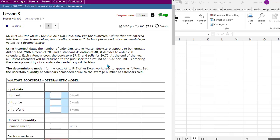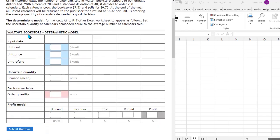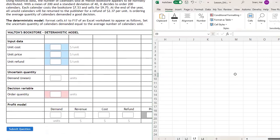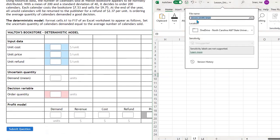In order to answer that, we're going to compare this deterministic model to the simulation we do in part four of lesson nine. So the first thing you want to do is build the model, and I've already done that over here in Excel in worksheet L3 of lesson unit nine.